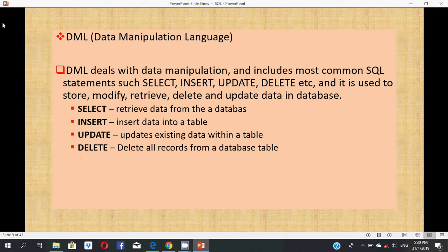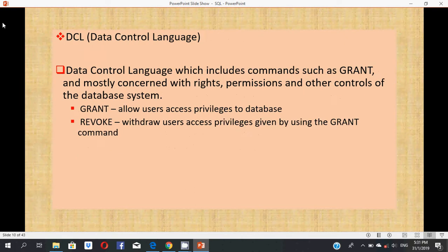DML: Data Manipulation Language. DML deals with data manipulation and includes most common SQL statements such as SELECT, INSERT, UPDATE, DELETE, and it is used to store, modify, retrieve, delete, and update data in a database. SELECT is used to retrieve data from a database, INSERT is used to insert data into a table, UPDATE is used to update existing data within a table, and DELETE is used to delete all records from a database.